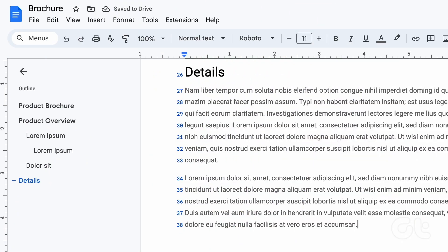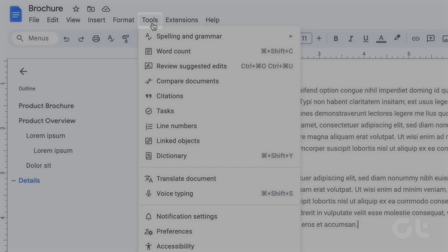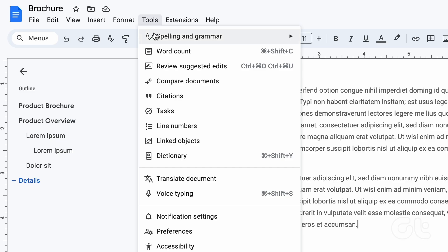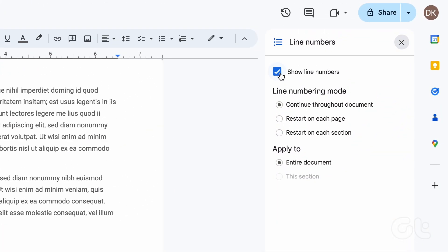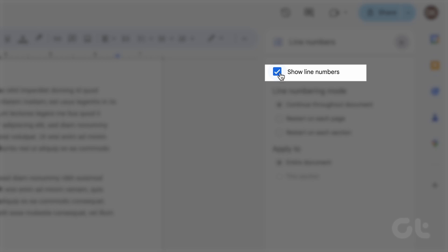On the Google Docs ribbon, click the Tools tab. Select line numbers from the context menu. From the line numbers sidebar, untick the box beside show line numbers.